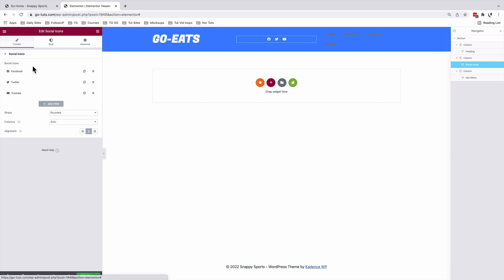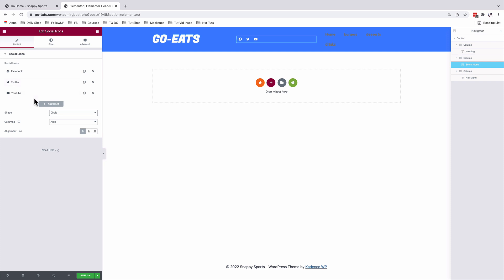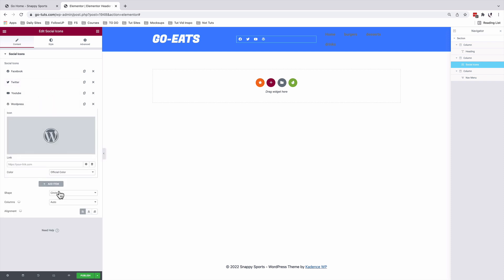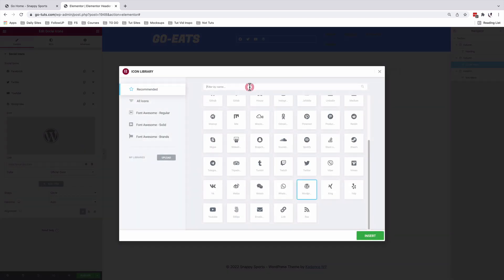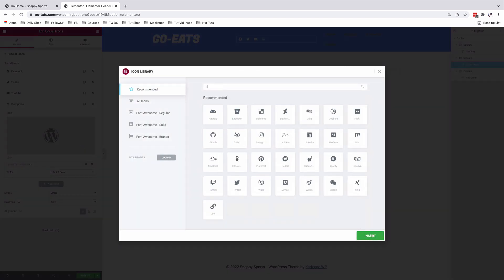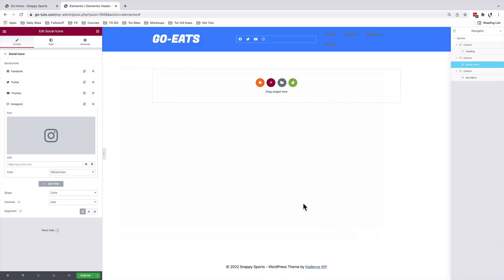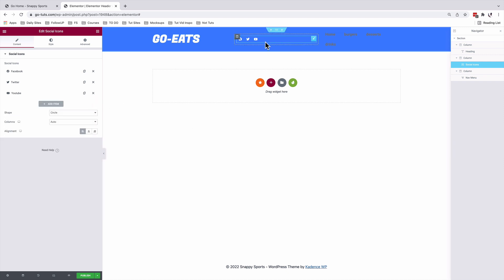I'll come back to Content and align the icons on the left-hand side. I'll make the shape for the icons a circle and the columns will stay auto. Over here you can add different items for social media platforms. For example, if I want to add another platform, I go to the icon library and look up Instagram. I'll insert the Instagram logo — but I don't want Instagram. I'll leave the default icons: Facebook, Twitter, and YouTube.